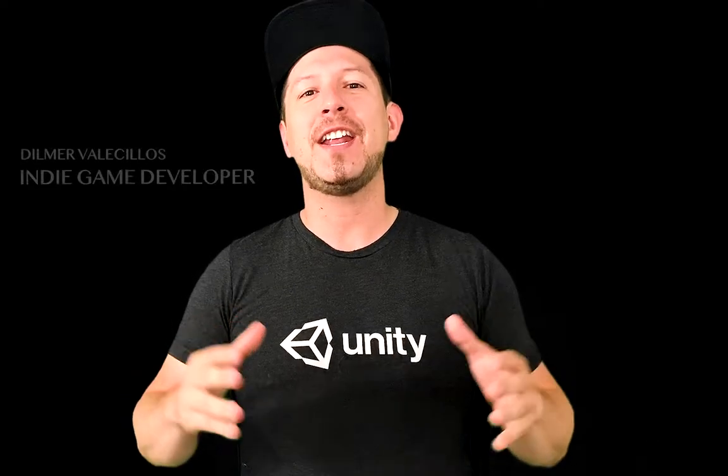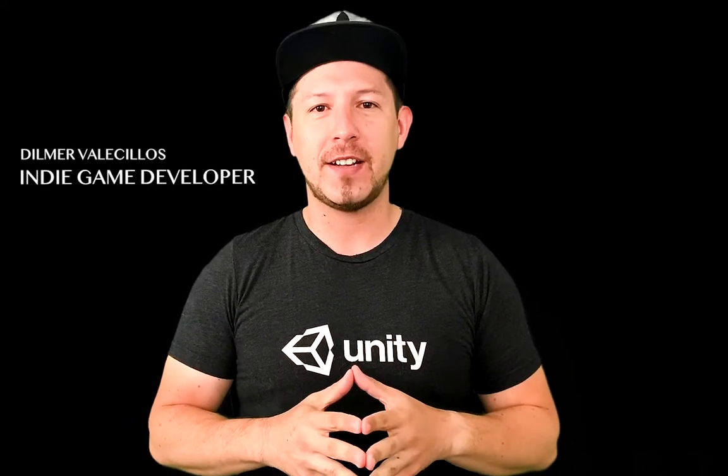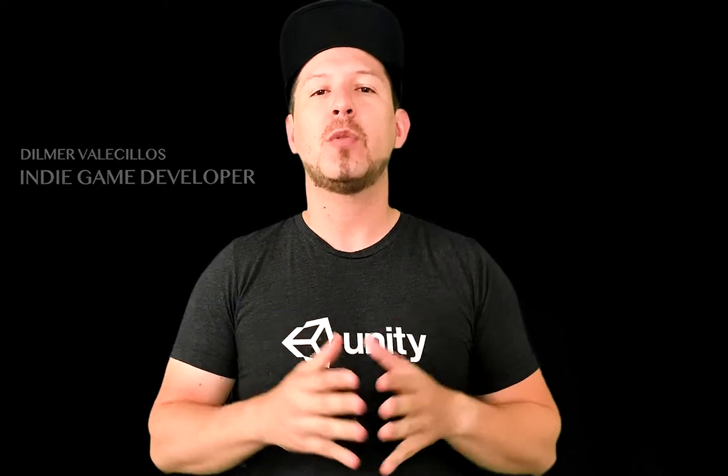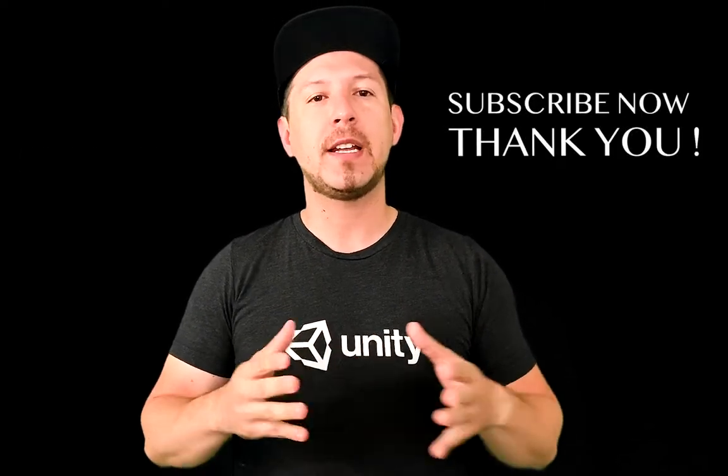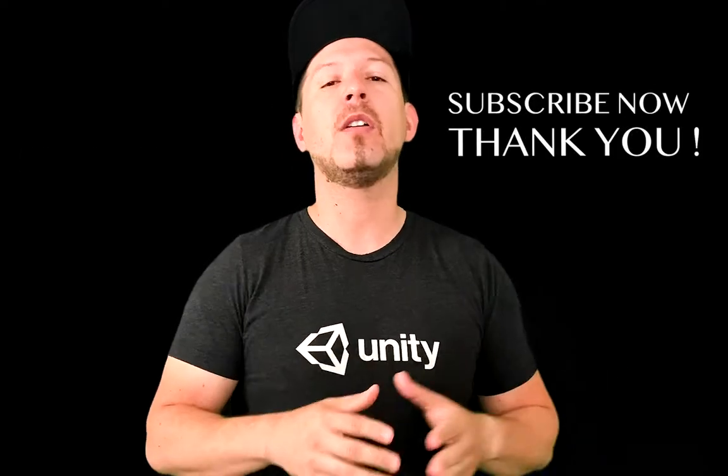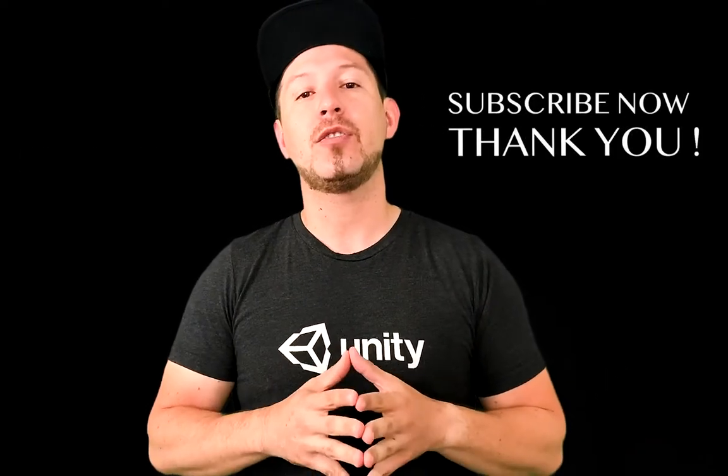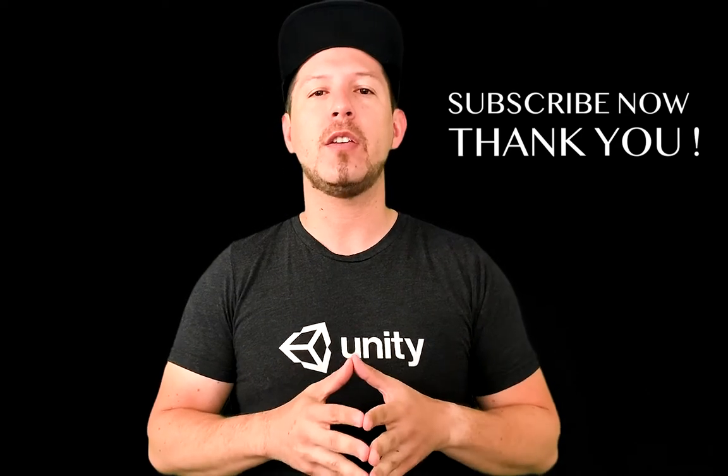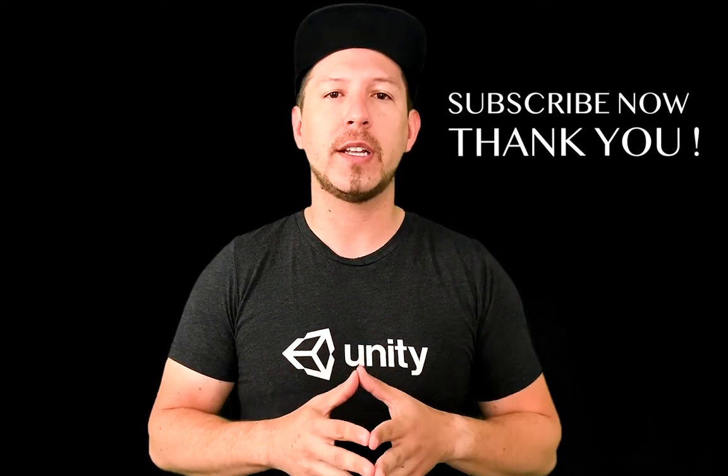Hey guys, this is Dilmer again, and welcome back to my channel. First of all, thank you again for joining the channel, I really appreciate your time. I also wanted to invite you to subscribe to the channel by clicking on the button below, because it's really going to help me in bringing you a lot more content.